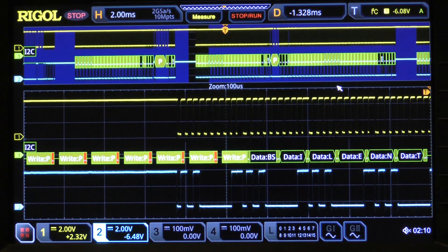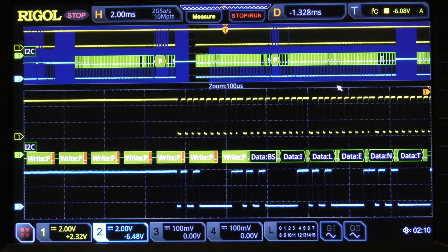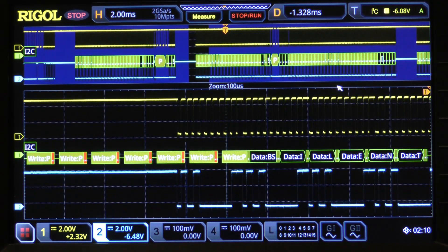Welcome back to the Rigol MSO5000 series on using this oscilloscope in embedded systems. Today, I'm going to diverge a little bit from looking at the specifics of the MSO5000, and instead look at a few resources that I'll be using in the coming videos to illustrate and demonstrate how an oscilloscope like the MSO5000 can be used in embedded systems.